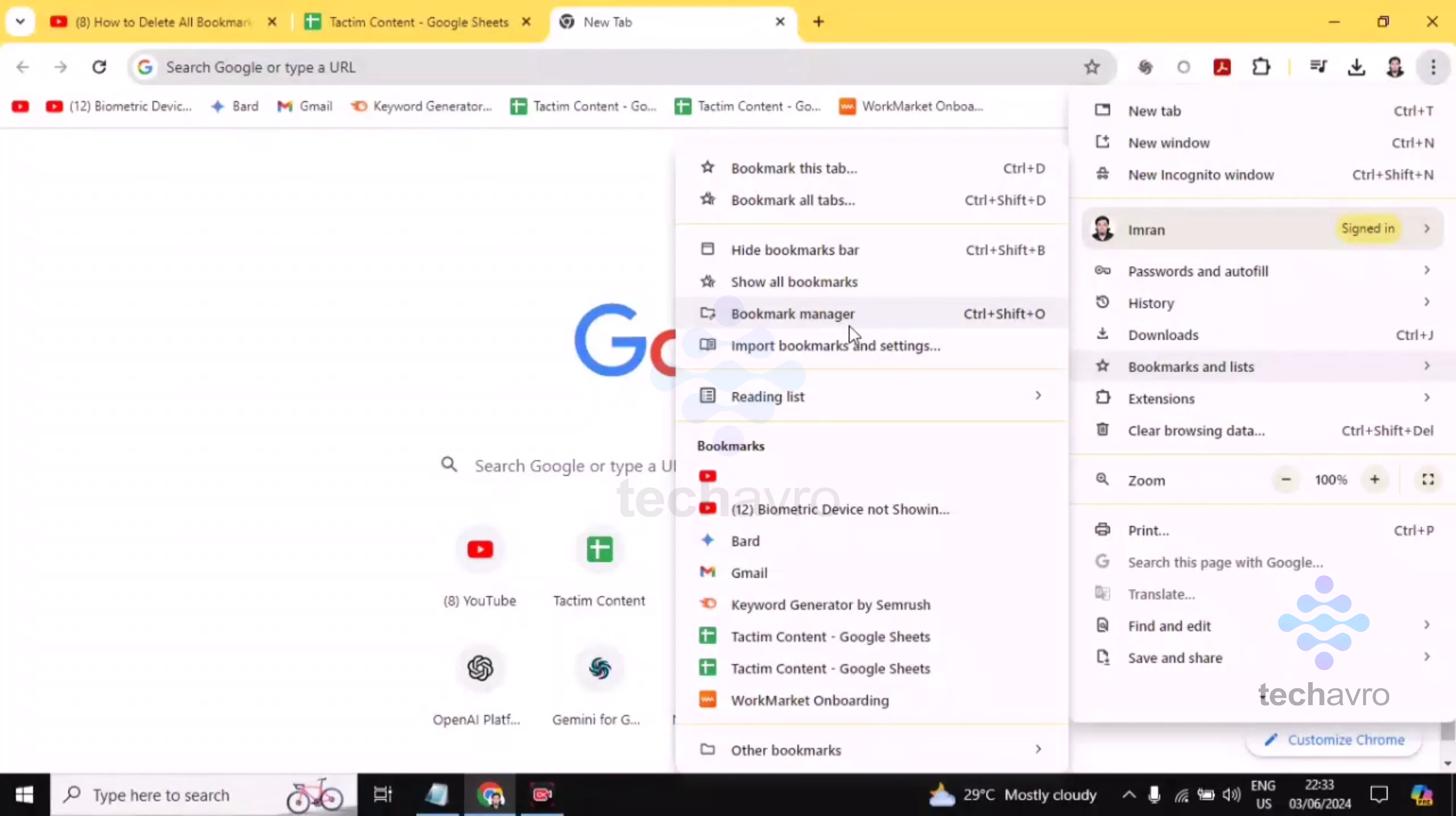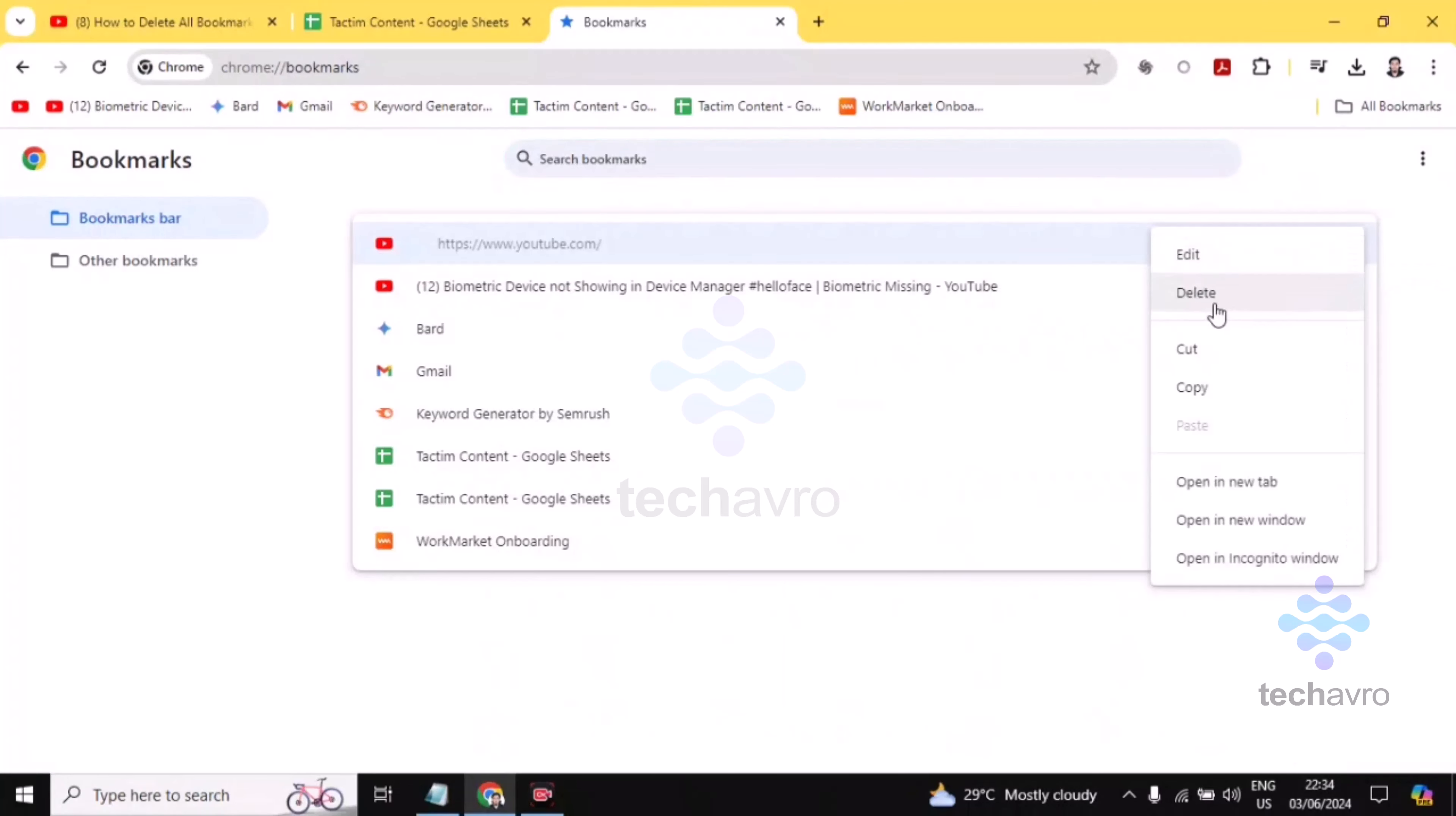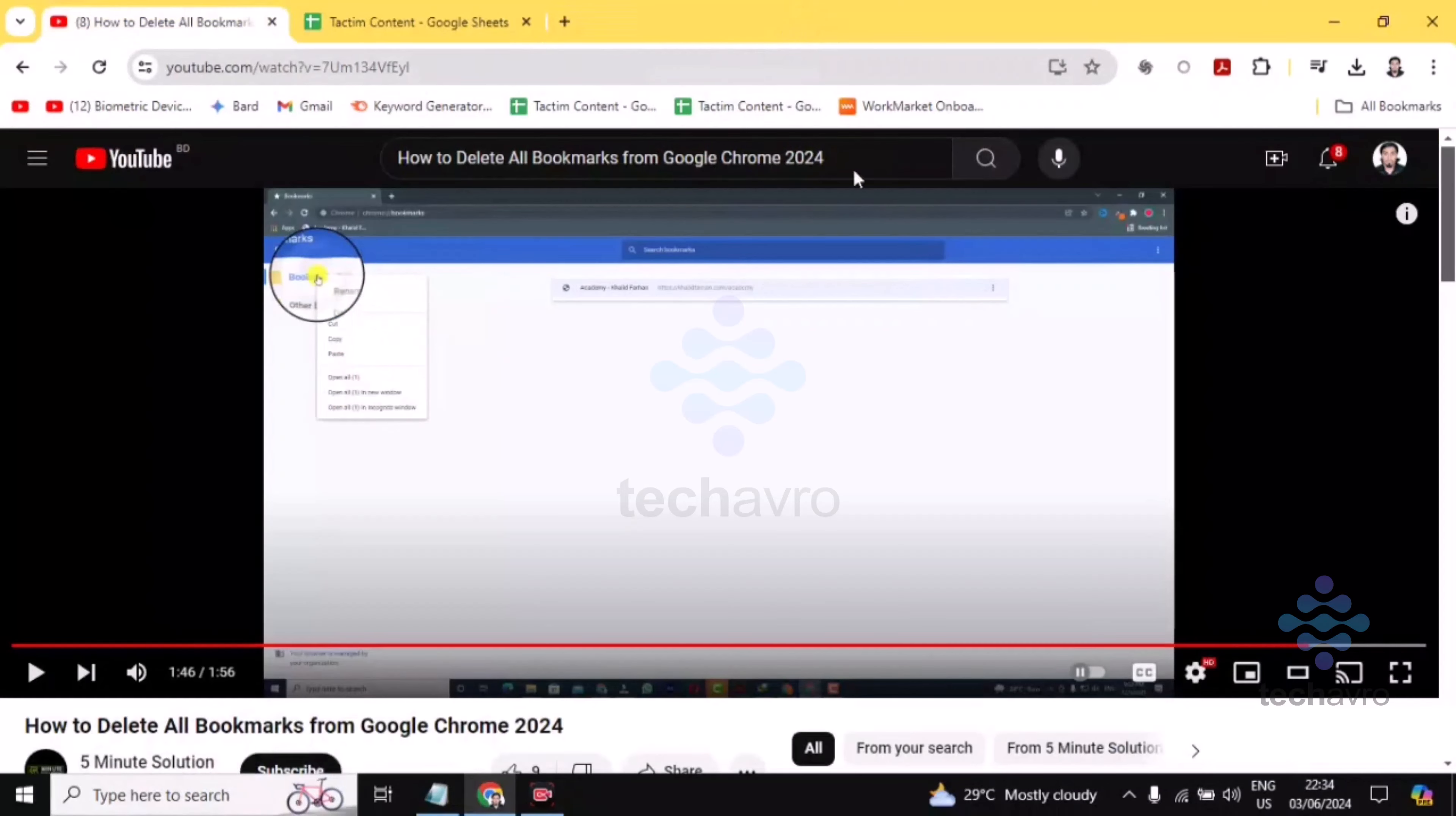Click on Bookmark Manager. And then you have to click on this three-dot icon, which is on the right-hand side. And then you have to click on Delete. Okay, again you have to click on Delete. One by one, you can delete all the bookmarks. Okay guys, so this is how you can do this.